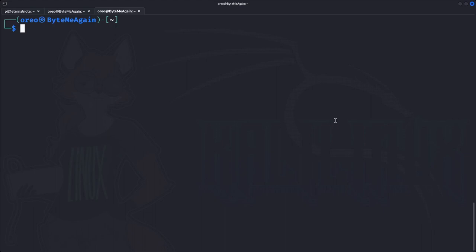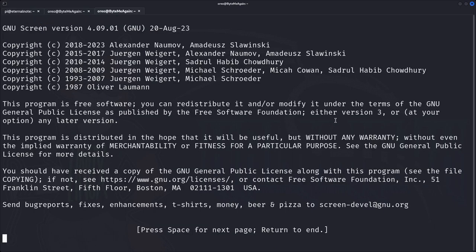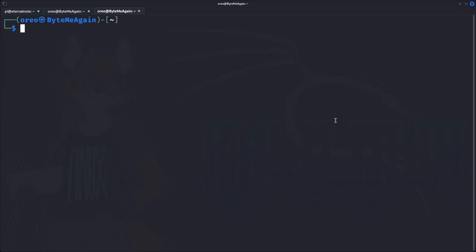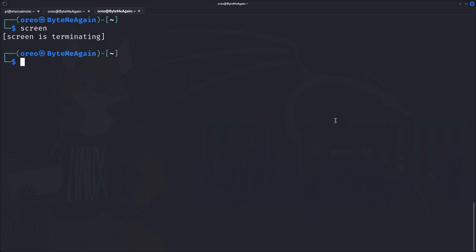Starting off with screen as our first terminal multiplexer. Screen has a lot of utility, but we're starting by demonstrating its terminal multiplexing capabilities first. To enter a screen session we just type 'screen', which puts us into a copyright page. Hit Enter to get past it — it doesn't seem like we're in a screen session, but if we type 'exit' to terminate the session you can see that we were in the screen session.